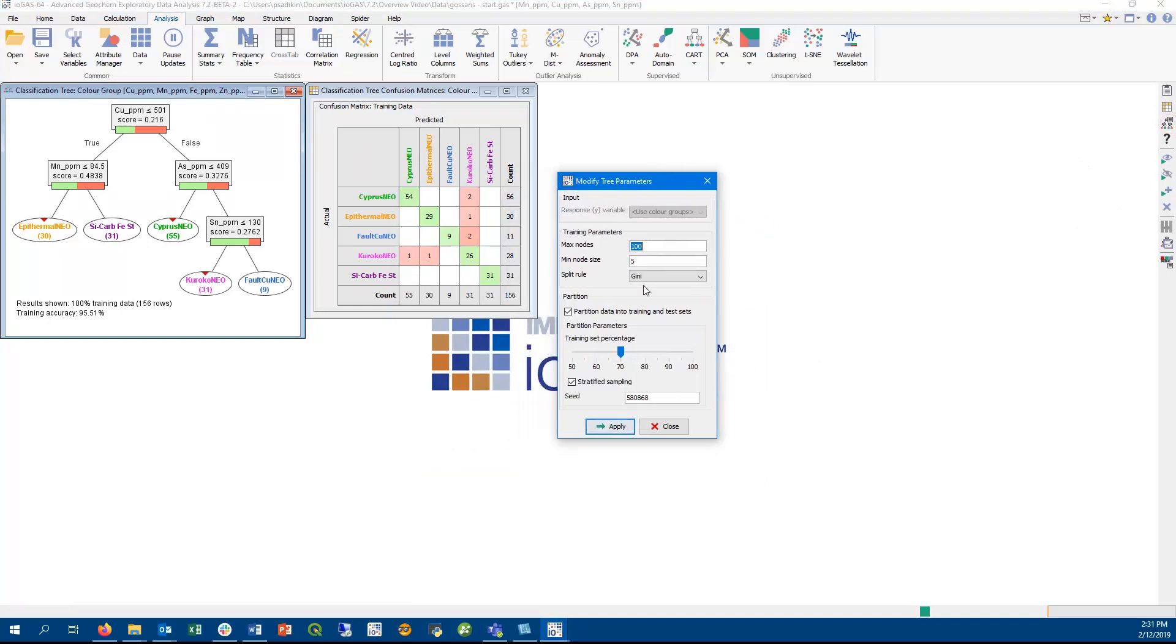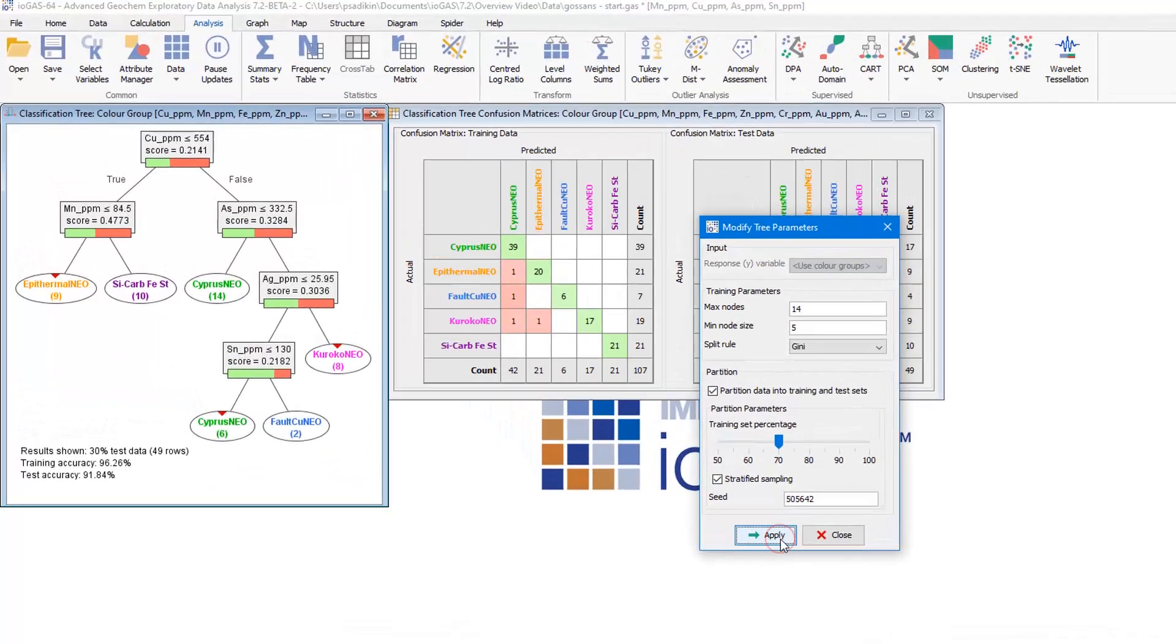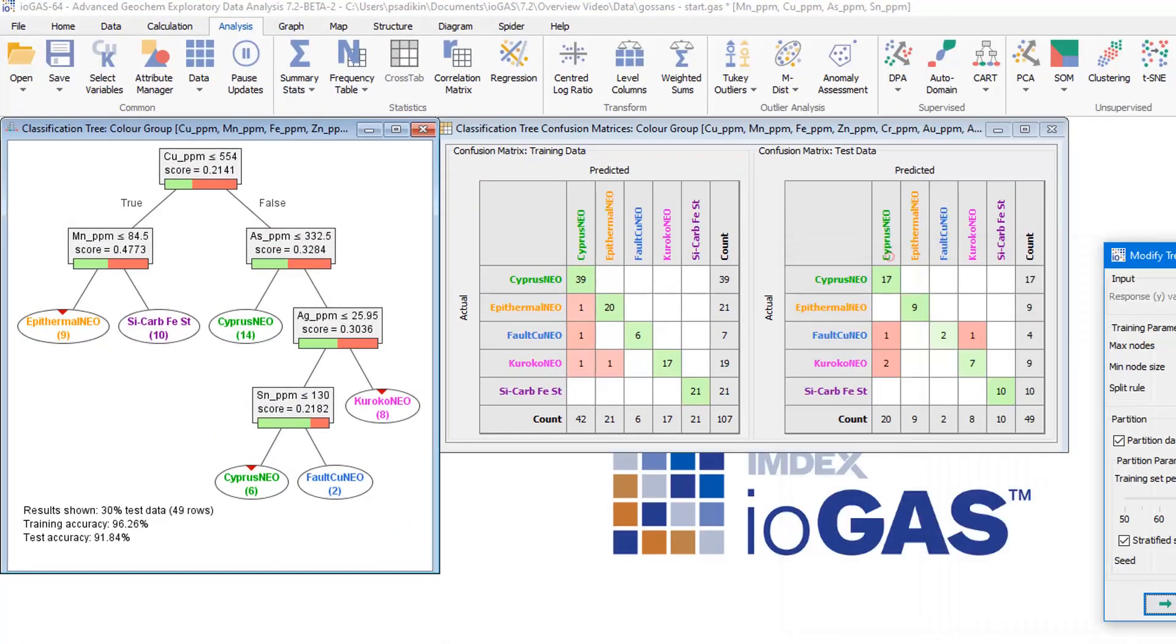The recommended data partition is 70% training to 30% test. We can change the partition ratio using this slider, and we can also enable stratified sampling. Either way, we have now partitioned the tree and limit its size to an optimal maximum of 14 leaf nodes.